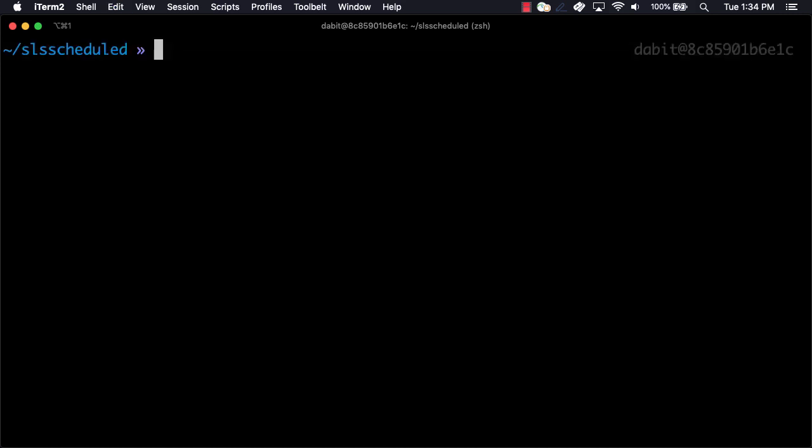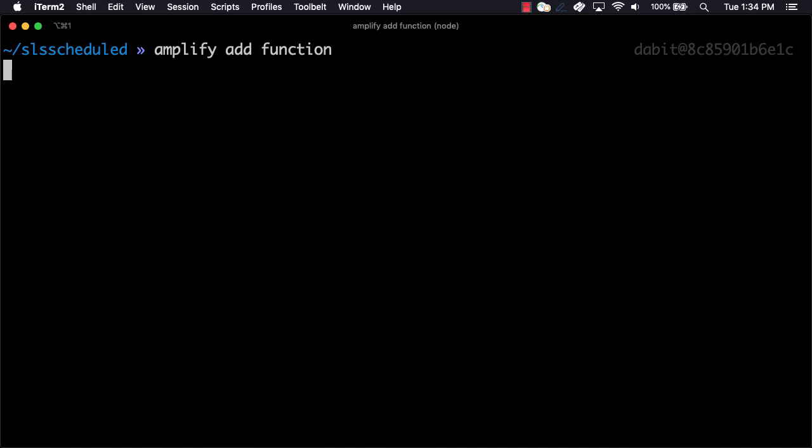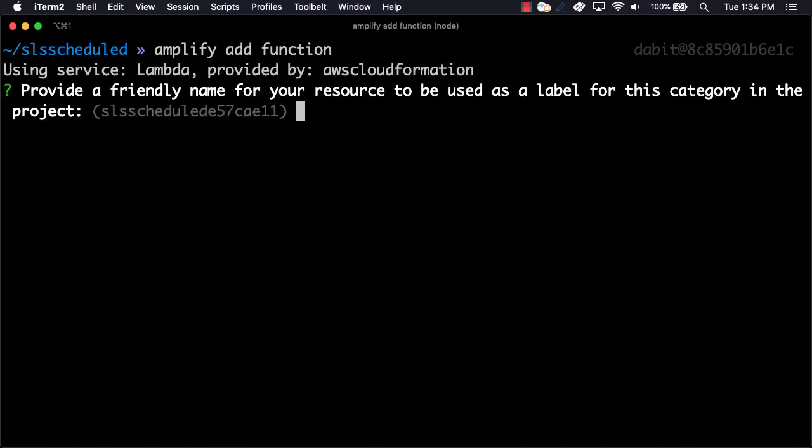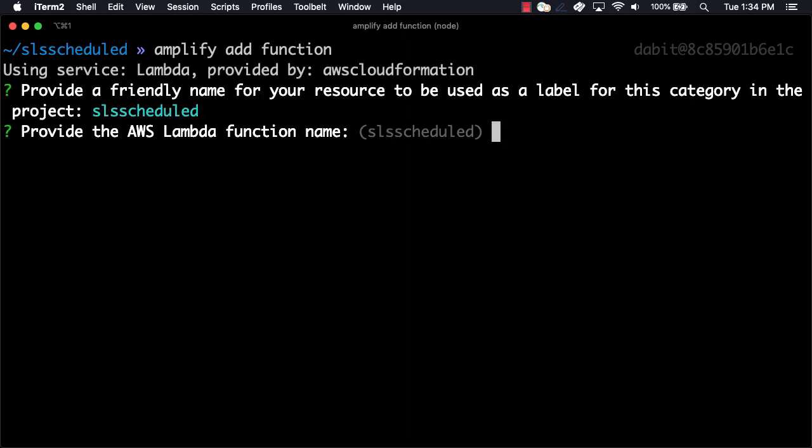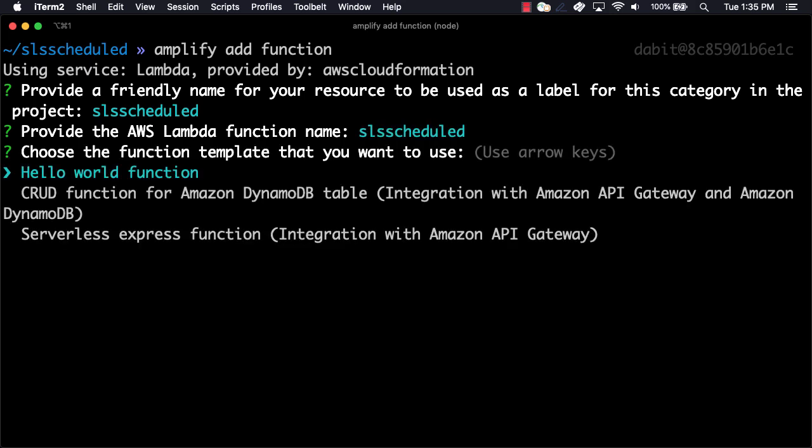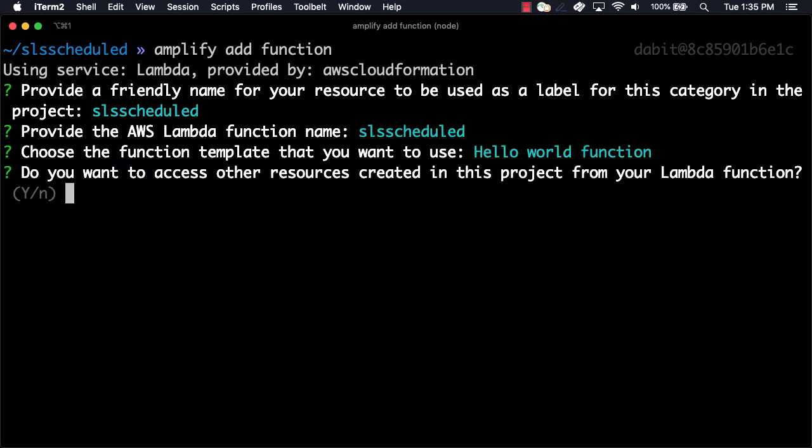Once the Amplify project's been initialized, we'll create a new function by running Amplify add function. Here, we'll give the local resource a name, the function a name, and we'll choose hello world as the function template.